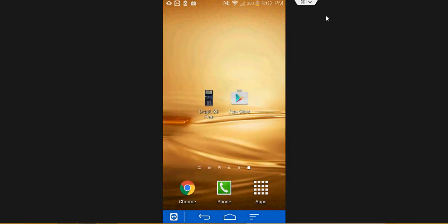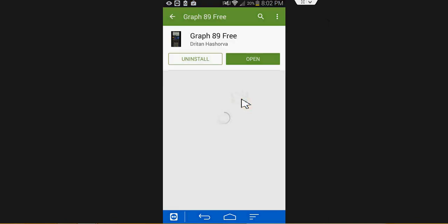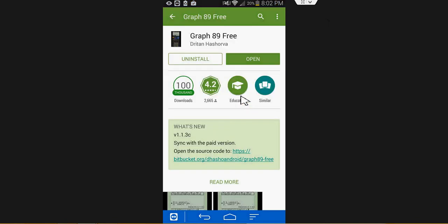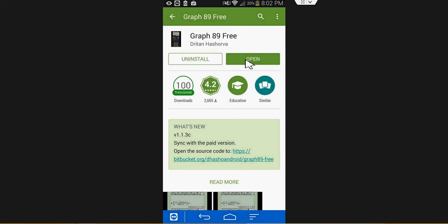First go on to your smartphone, go into the Play Store and install the app called Graph 89 Free. Now once you have it installed, go ahead and open it.